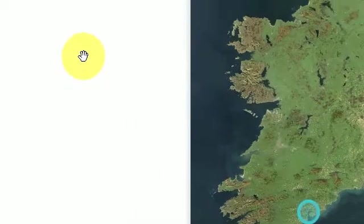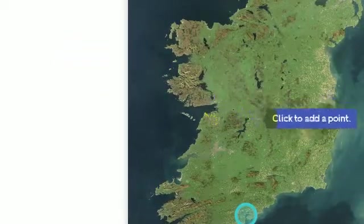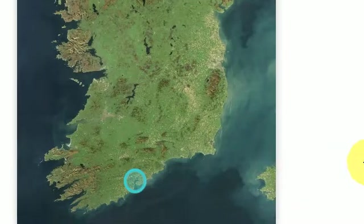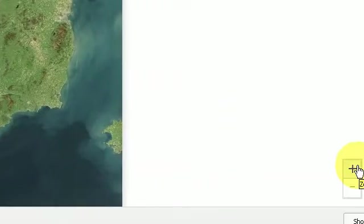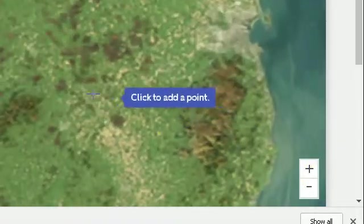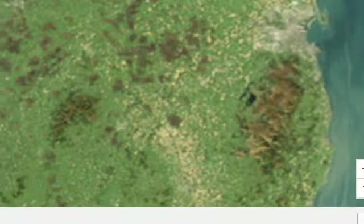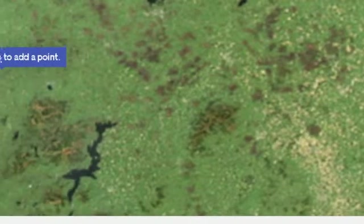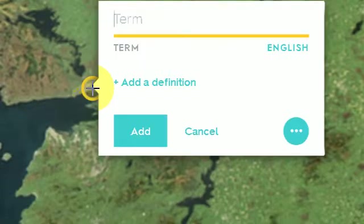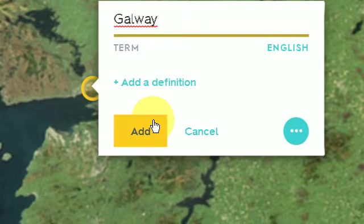And now I go back again. And I can zoom in as well. If I go over to the bottom right hand corner, press the plus sign, and I can zoom. And now I'm going to add Galway. Press add.